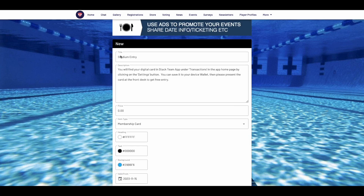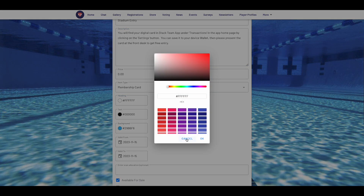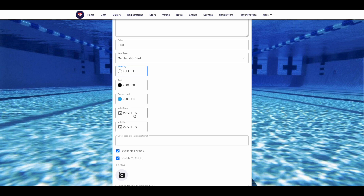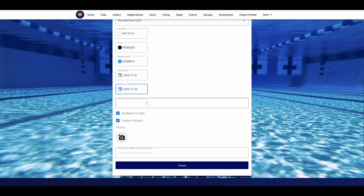You can enter a title, description, and price. You can even create a unique color for the card, which allows you to identify the card at a glance. You can set your validity dates, make sure it's available for sale, and add your quantity should you want to restrict the number of cards for purchase. Then select create.